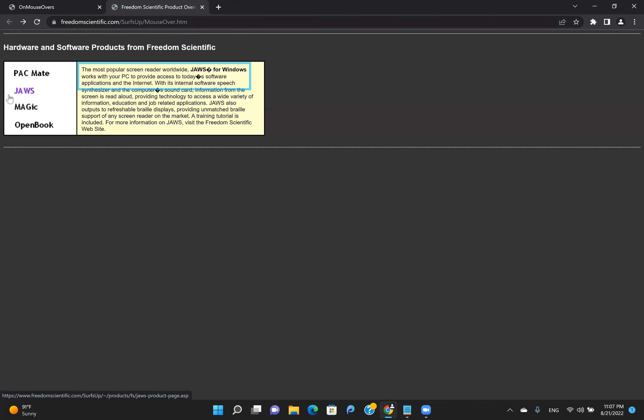Insert down a row to read the text. The most popular screen reader worldwide. Just for Windows. Works with your PC to provide access to today's software applications and the internet. With its internal software speech synthesizer and the computer's sound card.